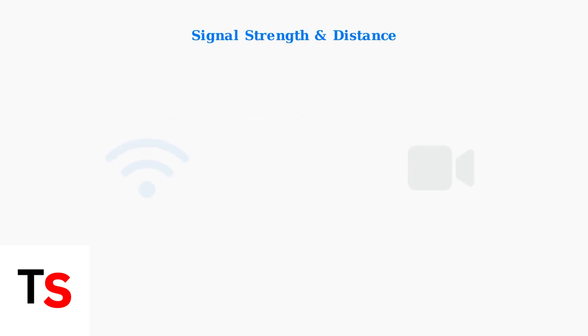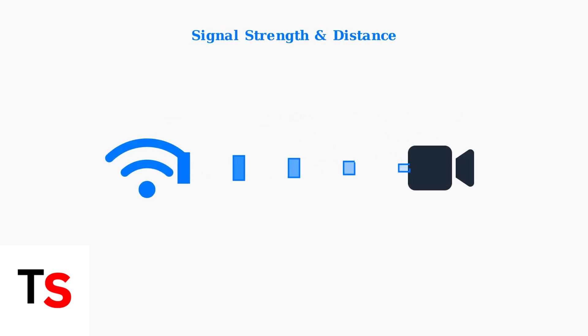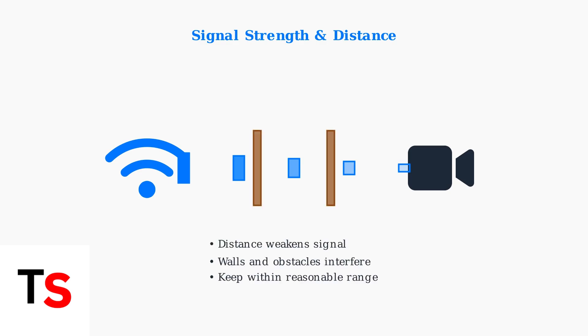Signal strength decreases with distance and obstacles. Walls, furniture, and other barriers between your router and doorbell can significantly weaken the Wi-Fi connection.